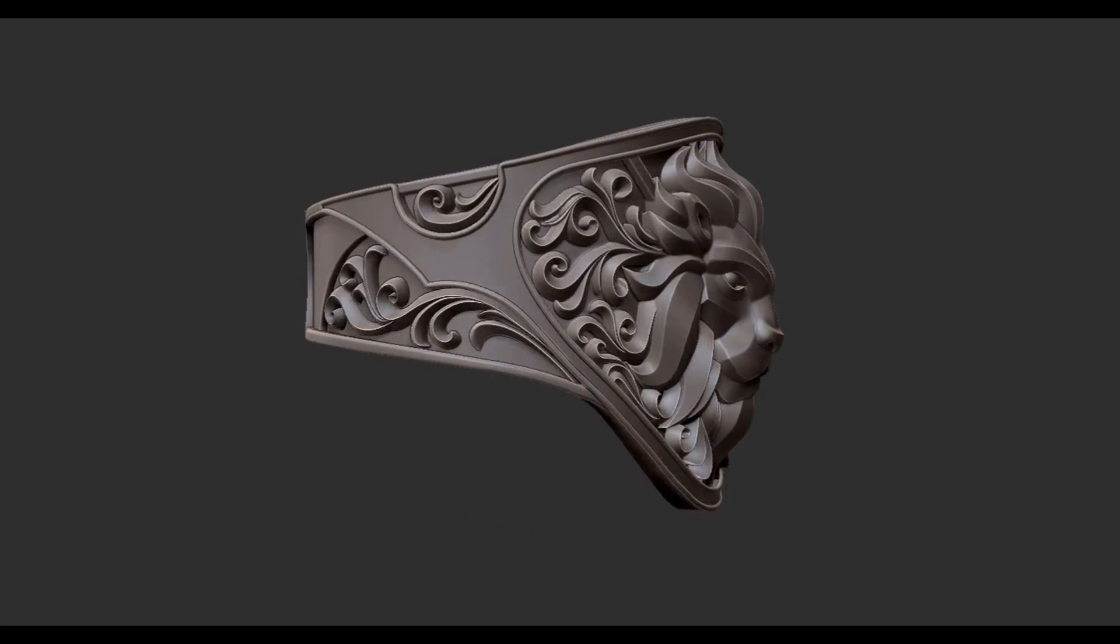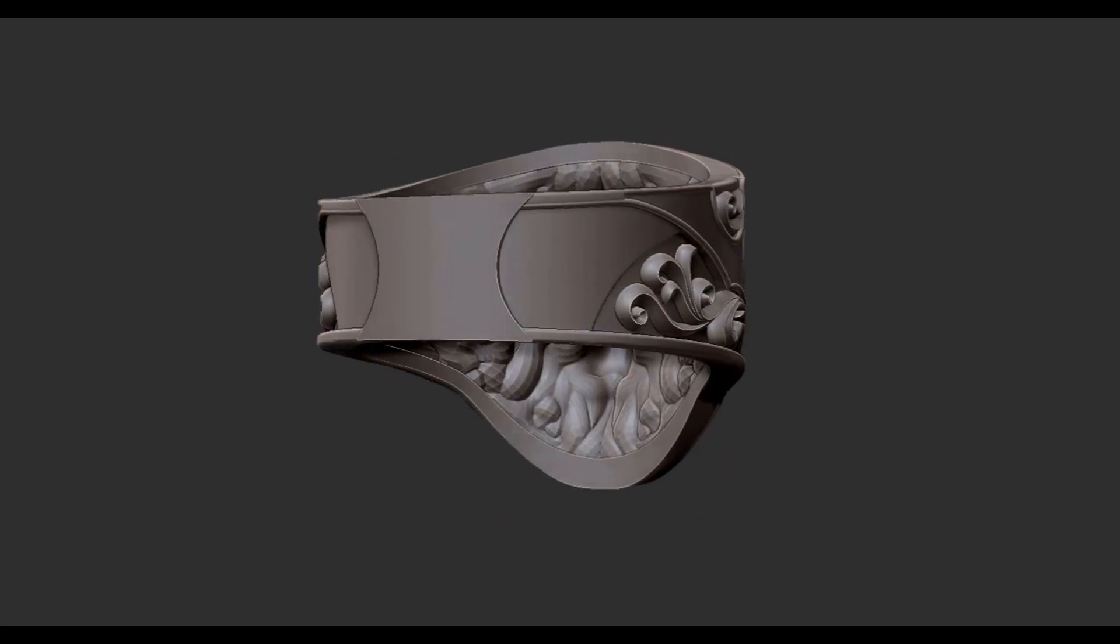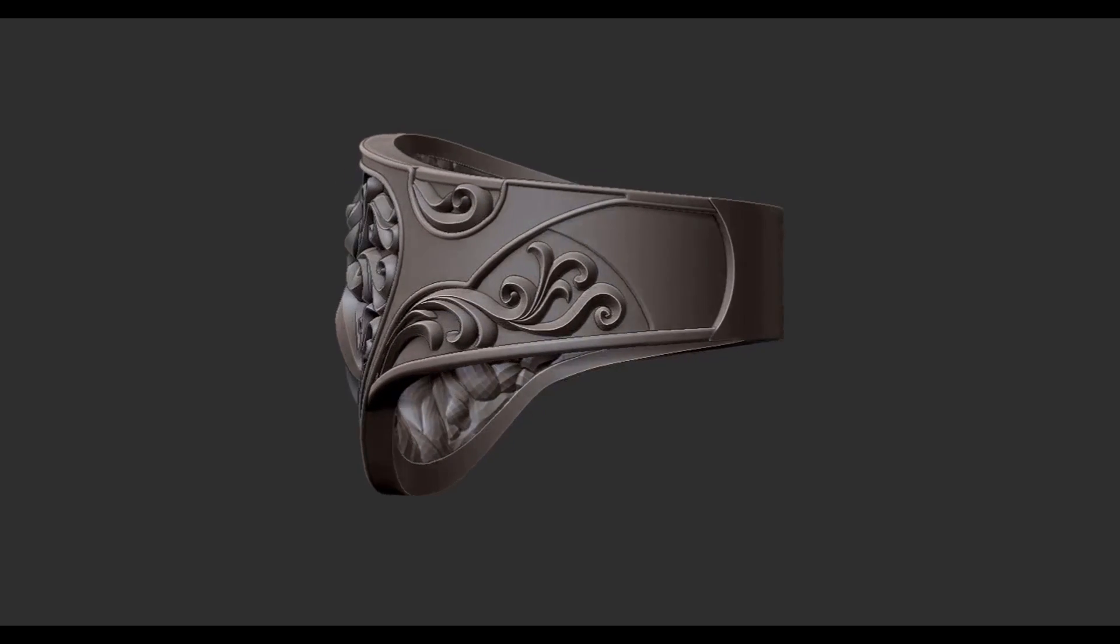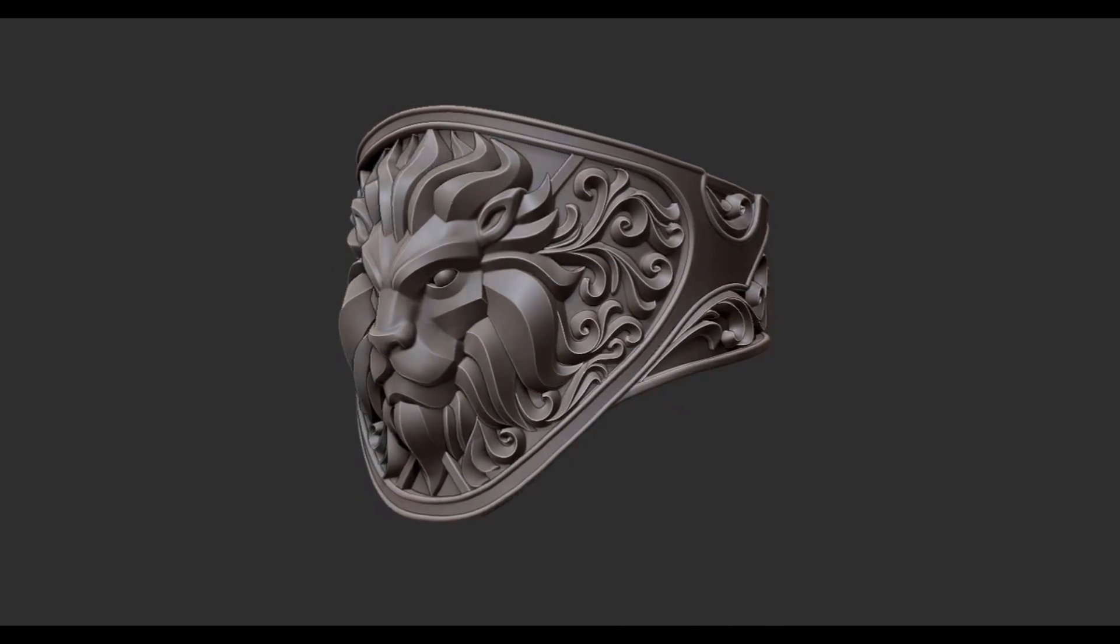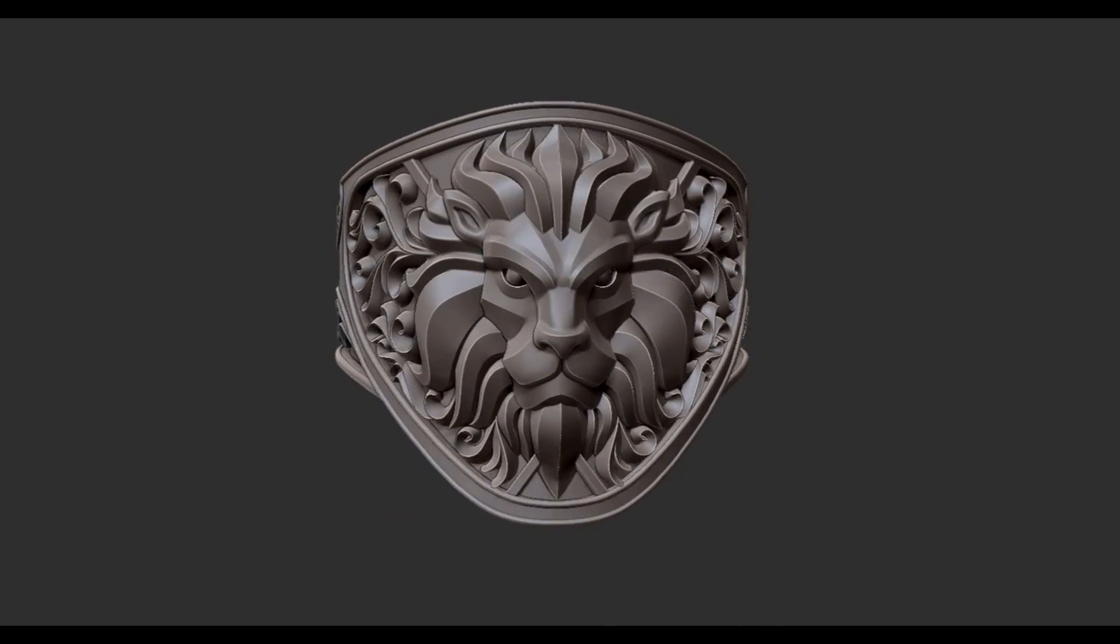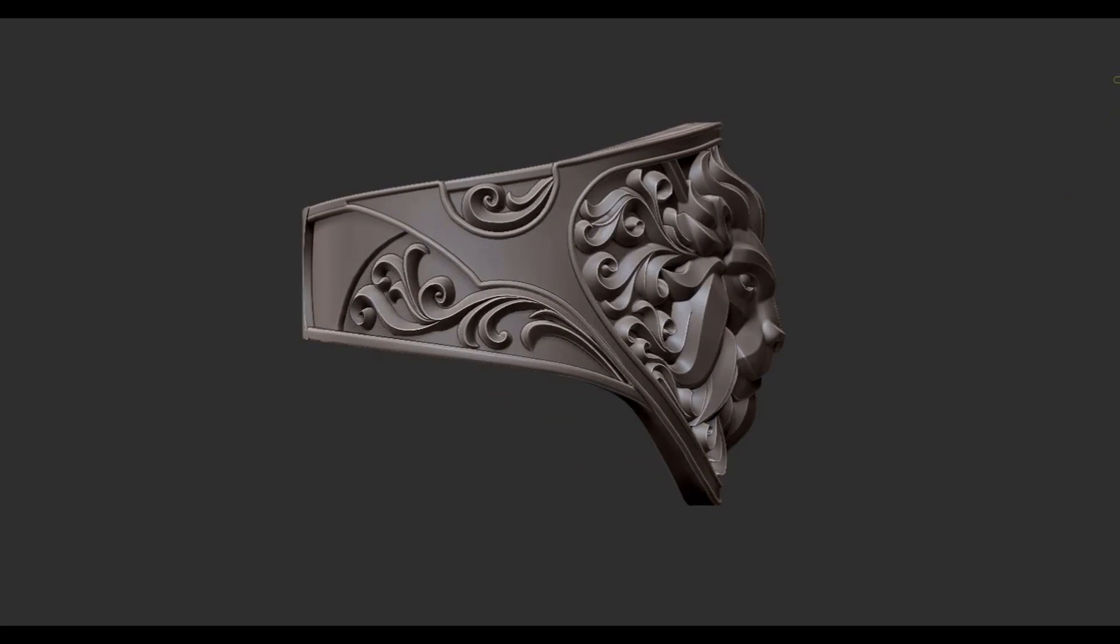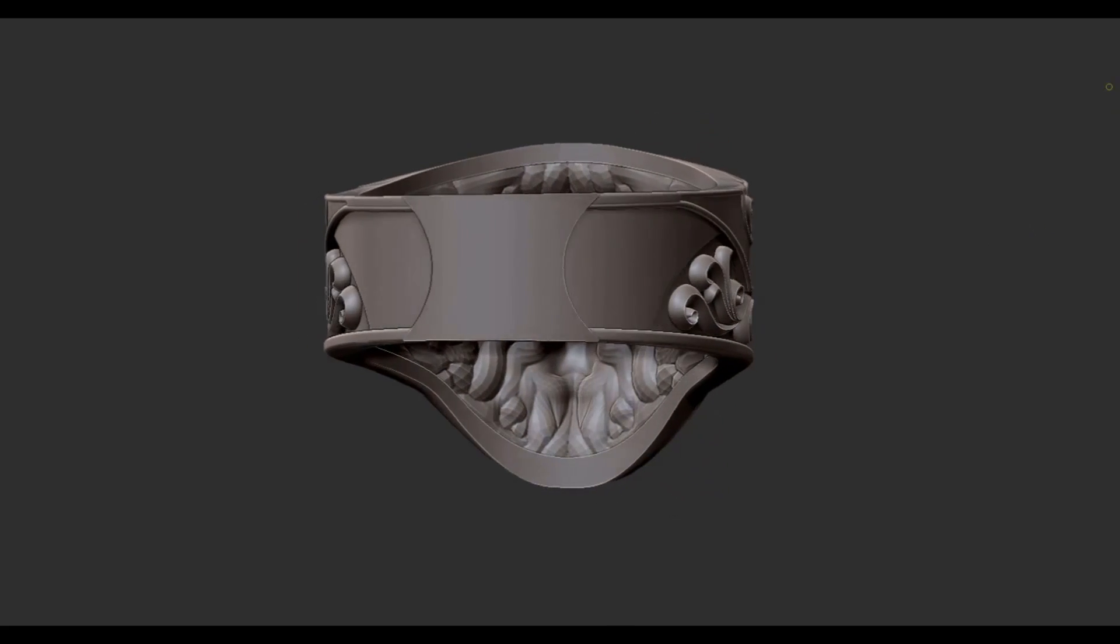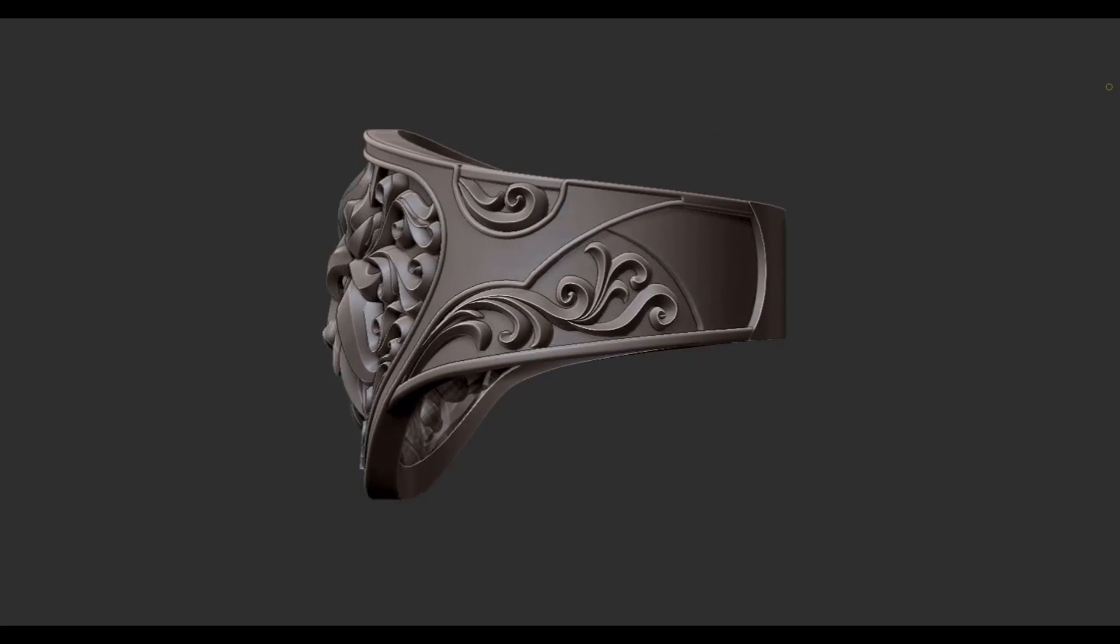Hey guys, in my last video someone asked if you could use the same method to hollow out the back of a signet ring. So in this video I'm going to quickly show how to do that with a ring I recently made. I'm not going to get into too much detail since I went over most of it in my last video.